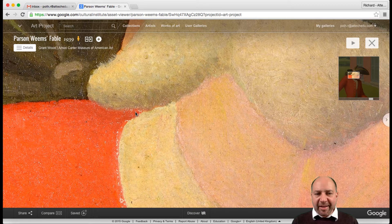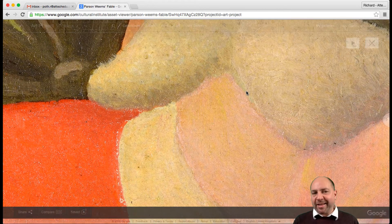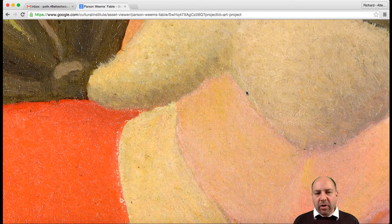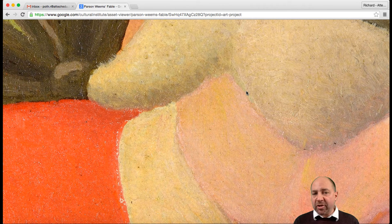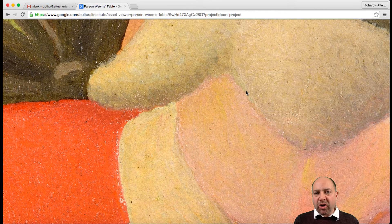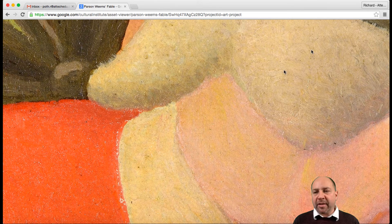We can go into extreme detail of this particular picture. You can see here the detail of the paint within the picture. This is something you wouldn't necessarily be able to do in the museum itself because you wouldn't be able to get this close. Google Arts Project has many pictures that are gigapixel pictures where you can zoom in this close, which opens up many questions for art students and any other subject.